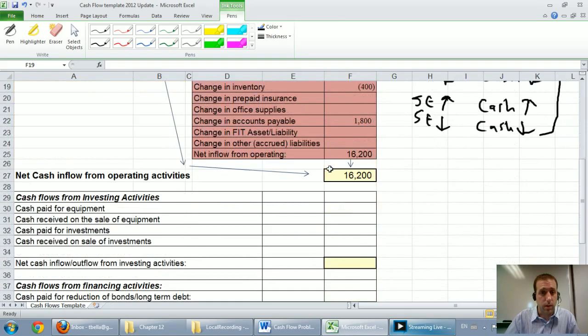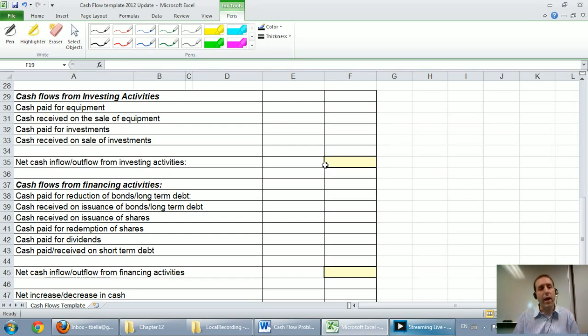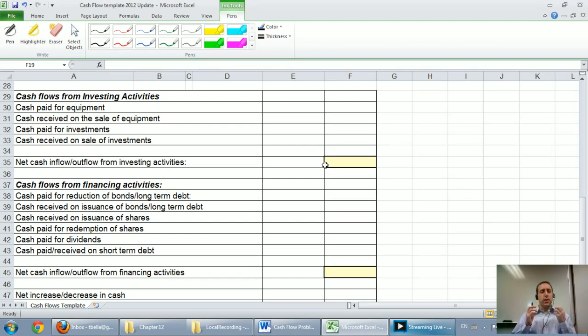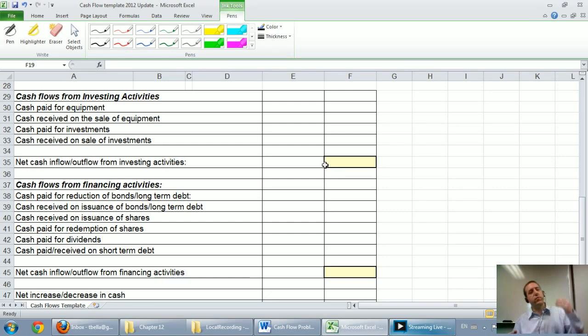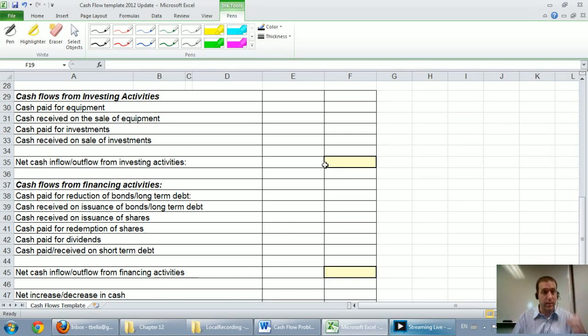So let me scroll down to the investing section and what we're trying to track in the investing section is the change in long-term assets. If we bought long-term assets or if we sold long-term assets they belong in the investing section.